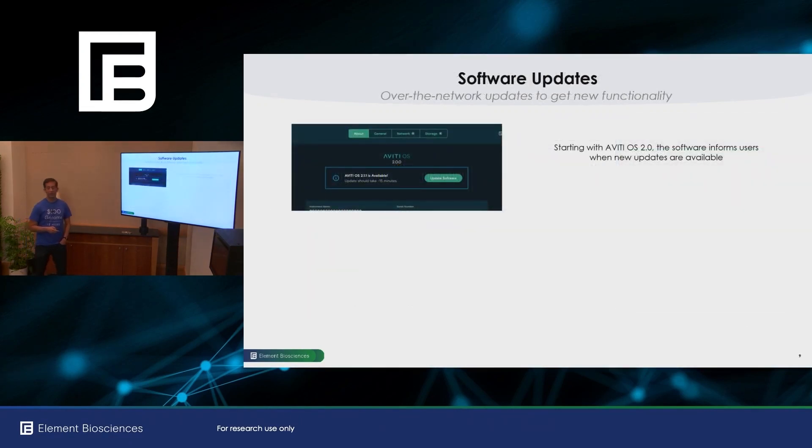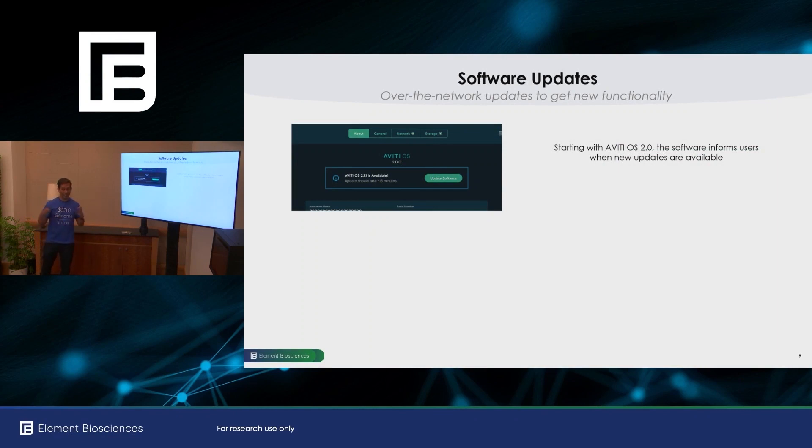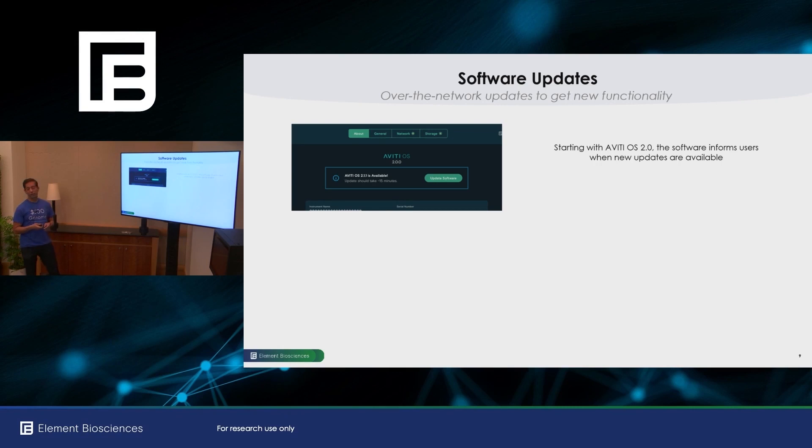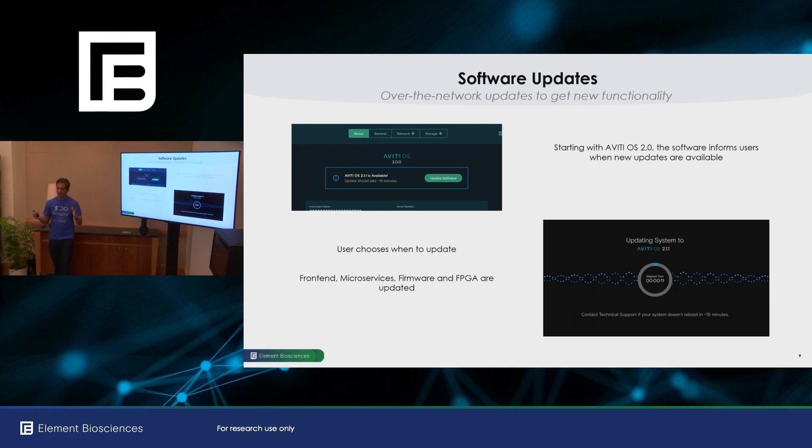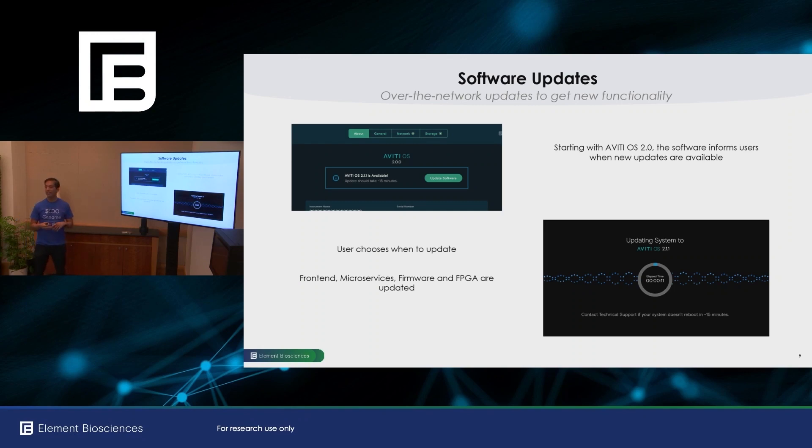Another new feature in Aviti OS 2.0 is the ability to get new versions. You're notified when new versions are available, and you can choose to update when you want. So these updates are not just for the front-end user interface, but also for the back-end microservices, the firmware, and even the FPGA can be reflashed.